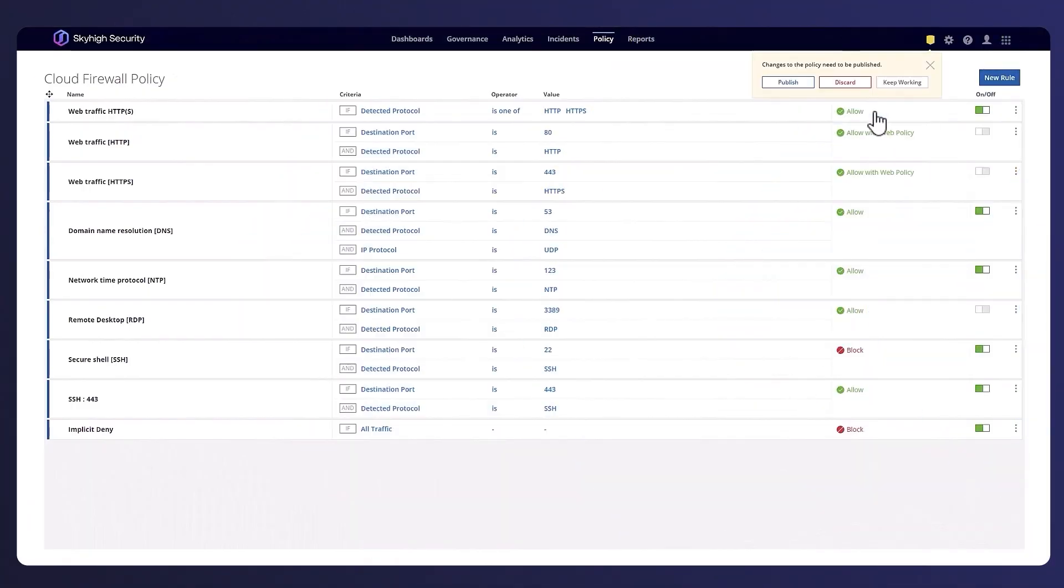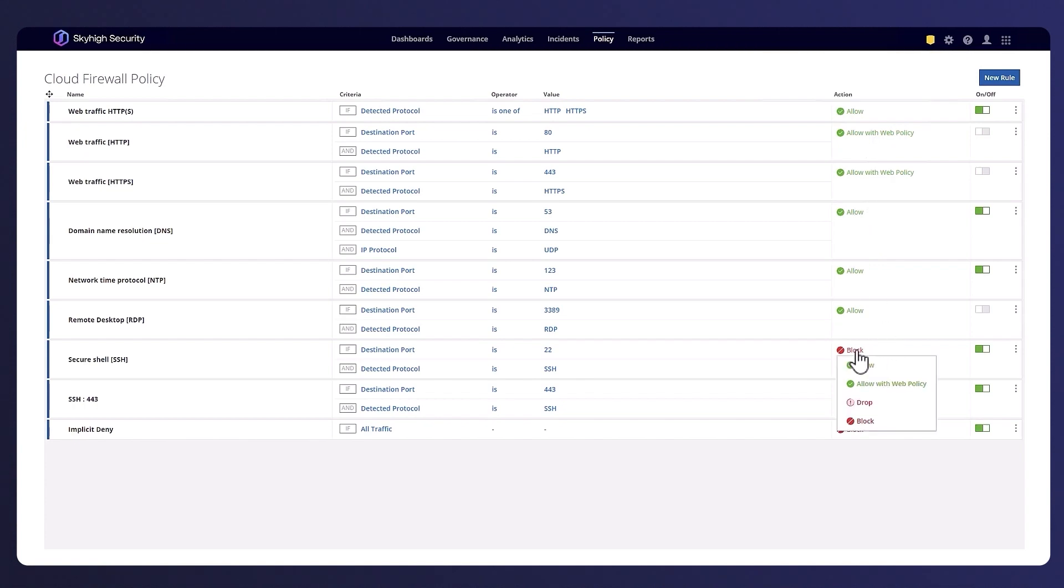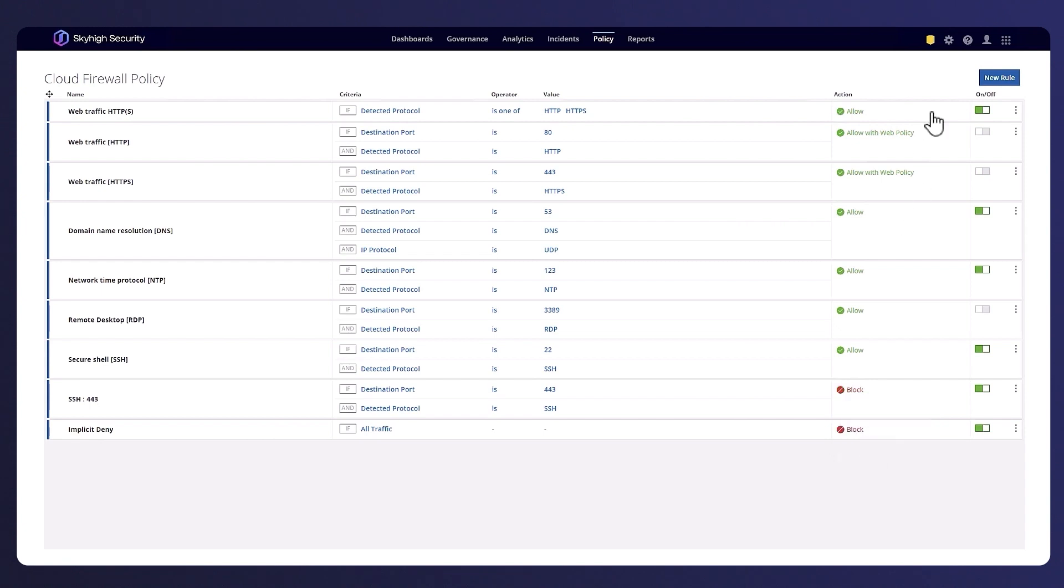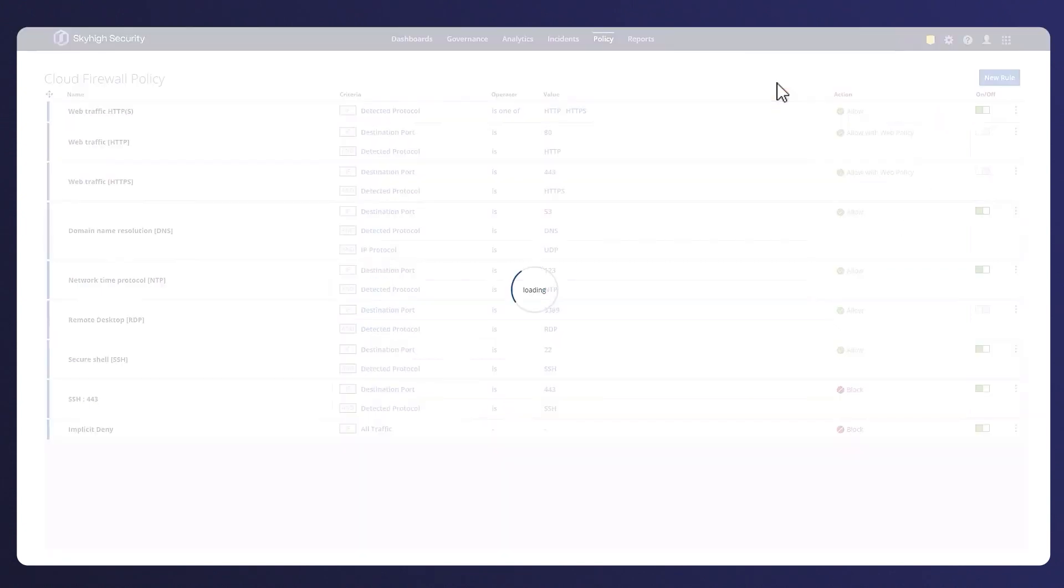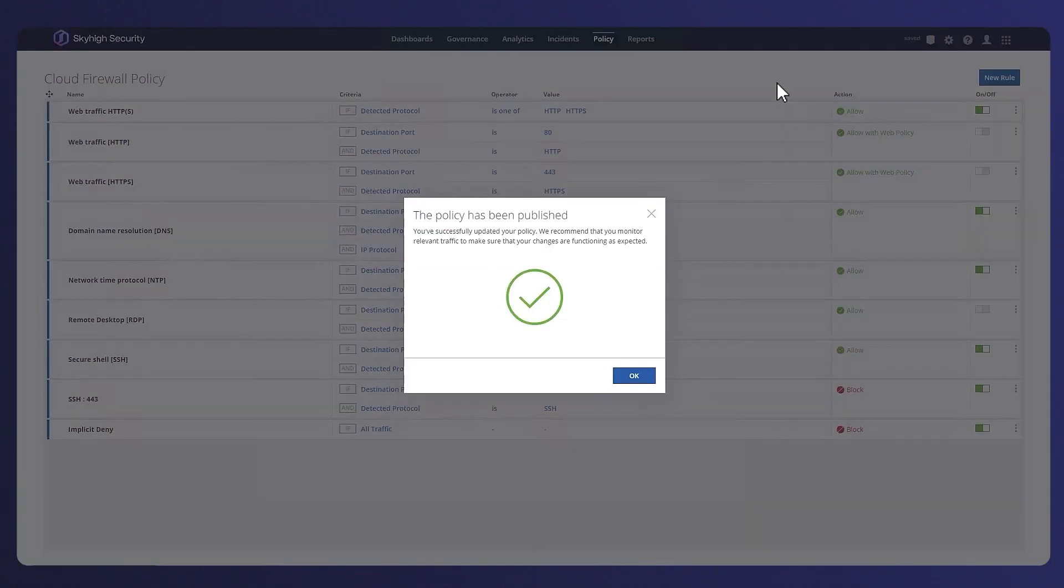Let's now go back to the cloud firewall policy and change it such that we simply just allow web traffic without applying any web policy and will also flip the SSH access so that we now block port 443 but allow SSH on port 22.